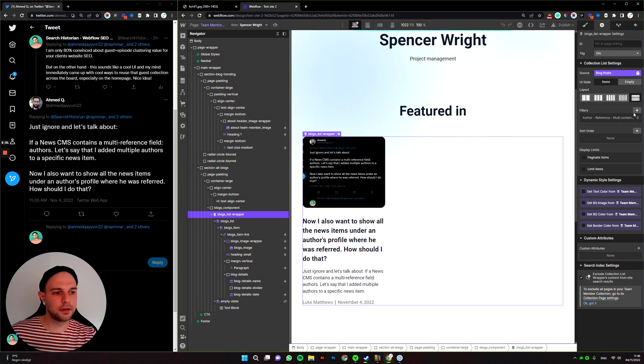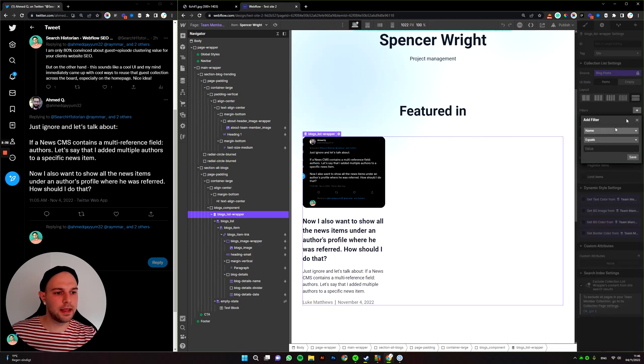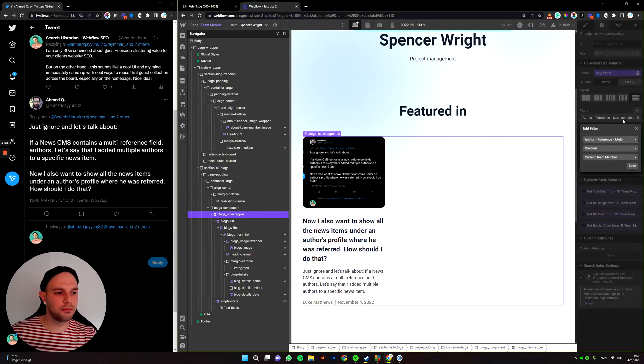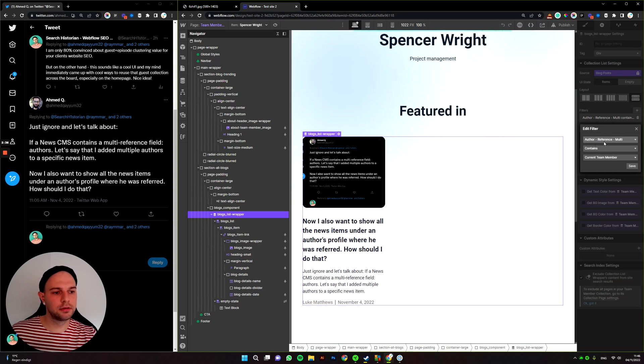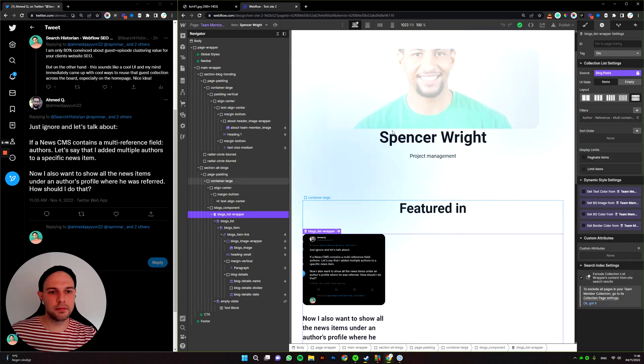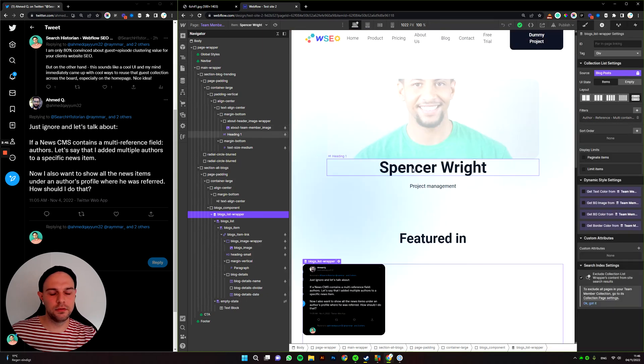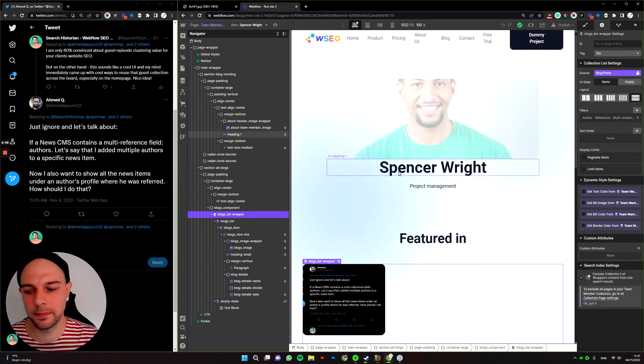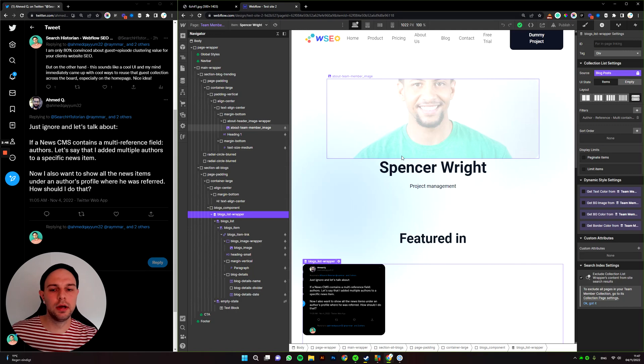But then we're selecting a filter that is author multi-reference contains current team member. So that means if we go to any blog post and add Spencer now.